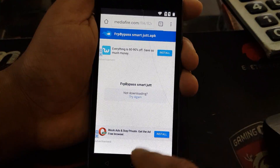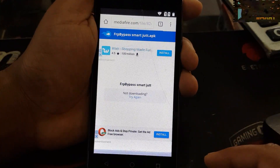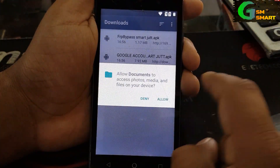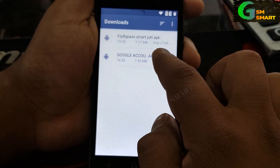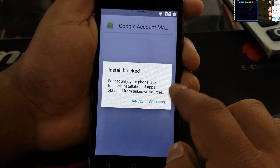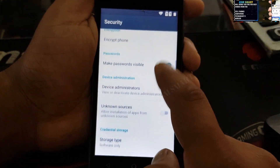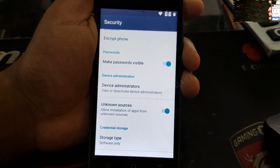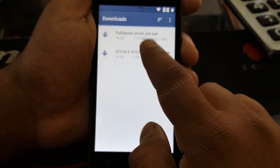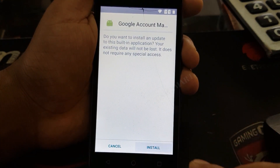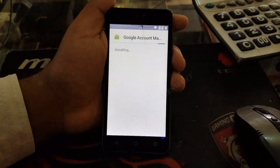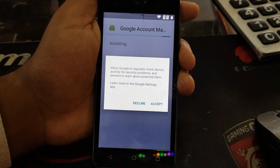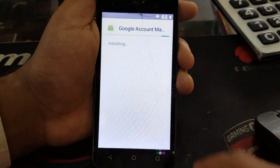Once it's downloaded it will show you an open option, so click on that open option. Allow documents, then allow it. First you need to install Google Account Manager. Click on settings, swipe down, and click on unknown sources — turn it on and press OK. Go back and now click on Google Account Manager again and install.